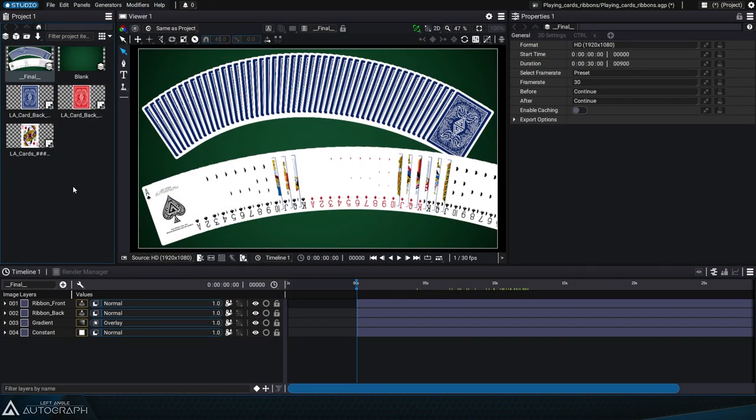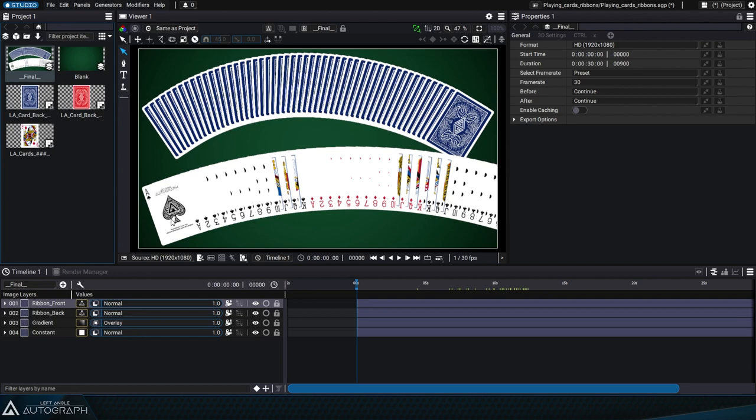Autograph lets you distribute a large number of elements using a single layer with the instancer generator. Let's dive into an example using this card ribbon.